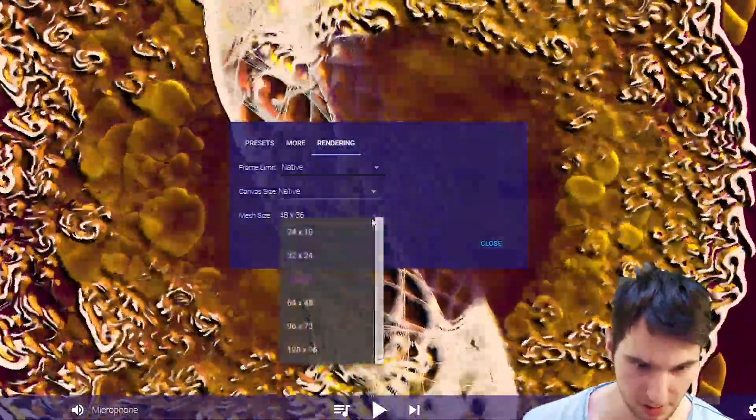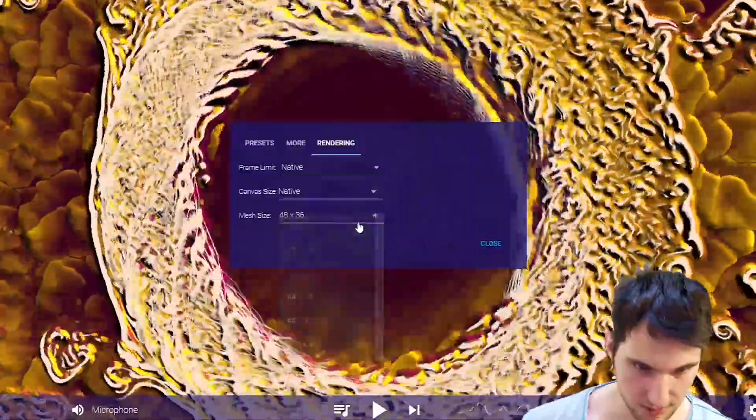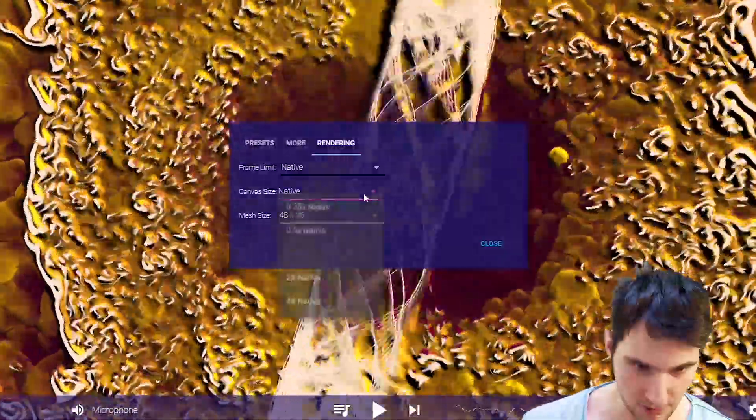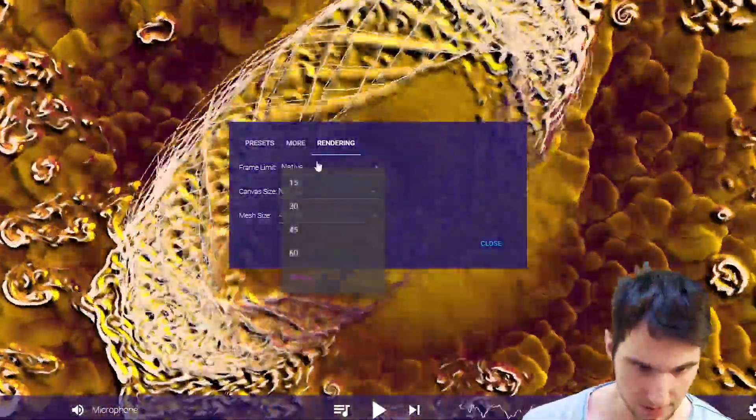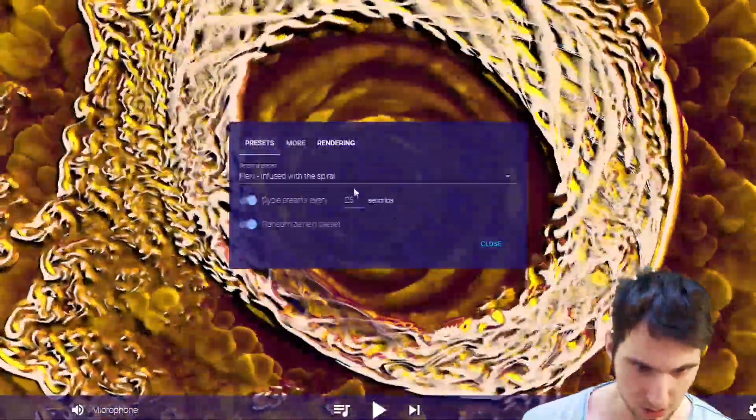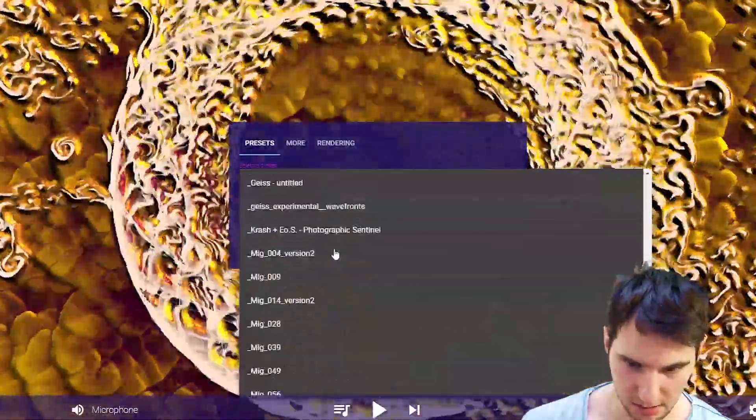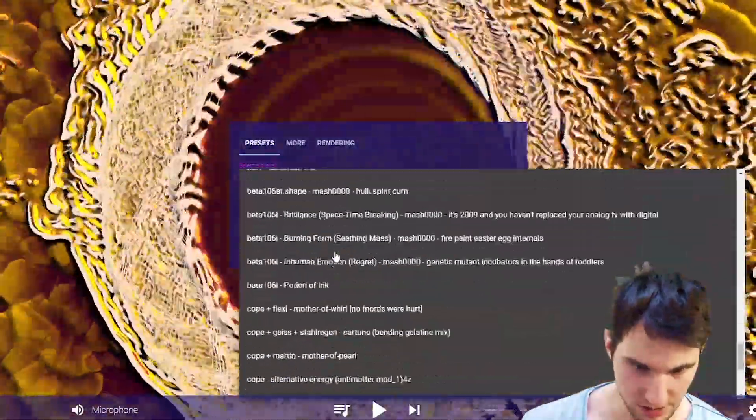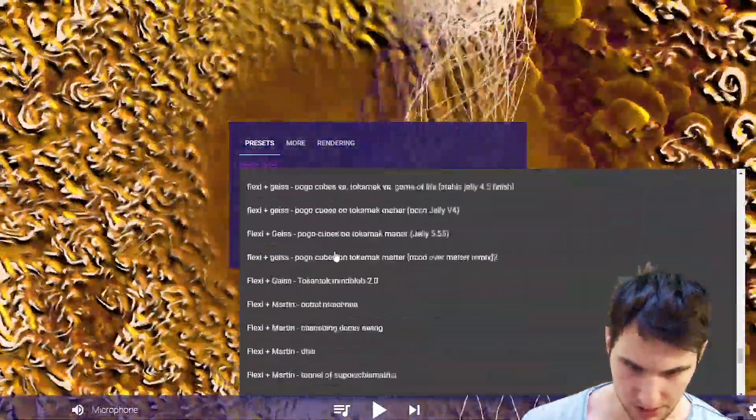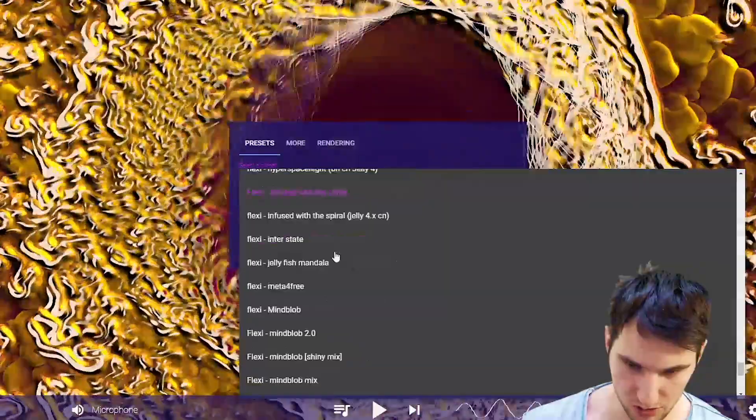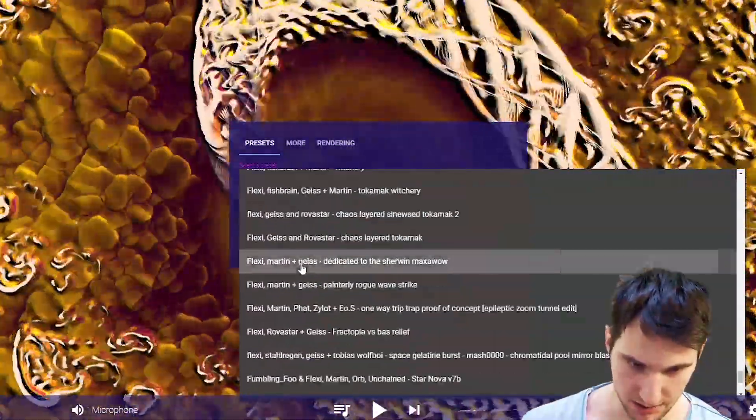Then you have rendering. It's actually extremely good. So we have mesh size, camera size and so on. Frame limit. Or you can use preset from here. That's a lot of presets. Actually, the more you scroll, the more presets you're gonna get.